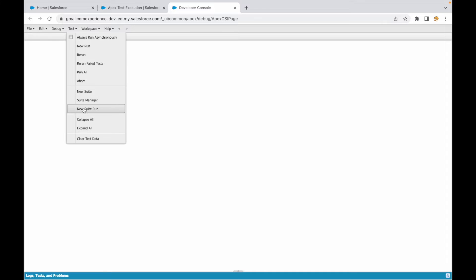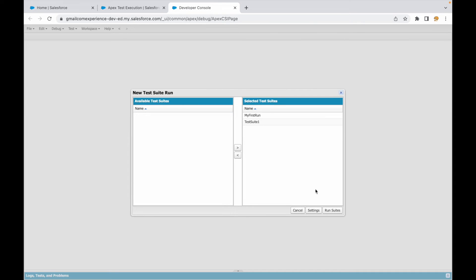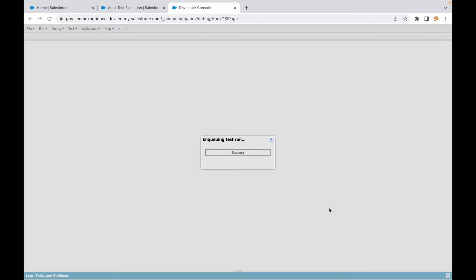You can also run multiple suites at once — you can choose both suites available and run them together. So there are a lot of different ways to do it.